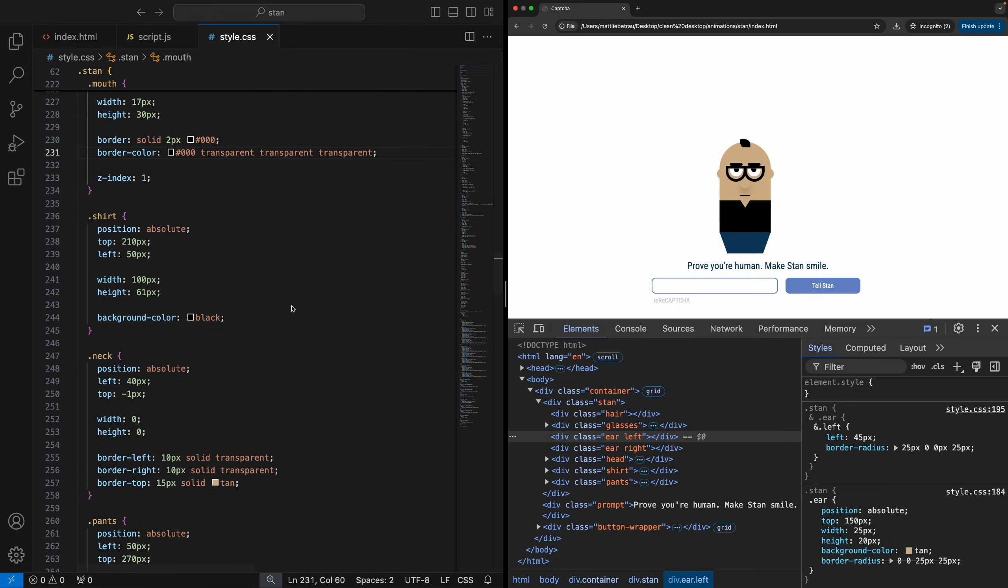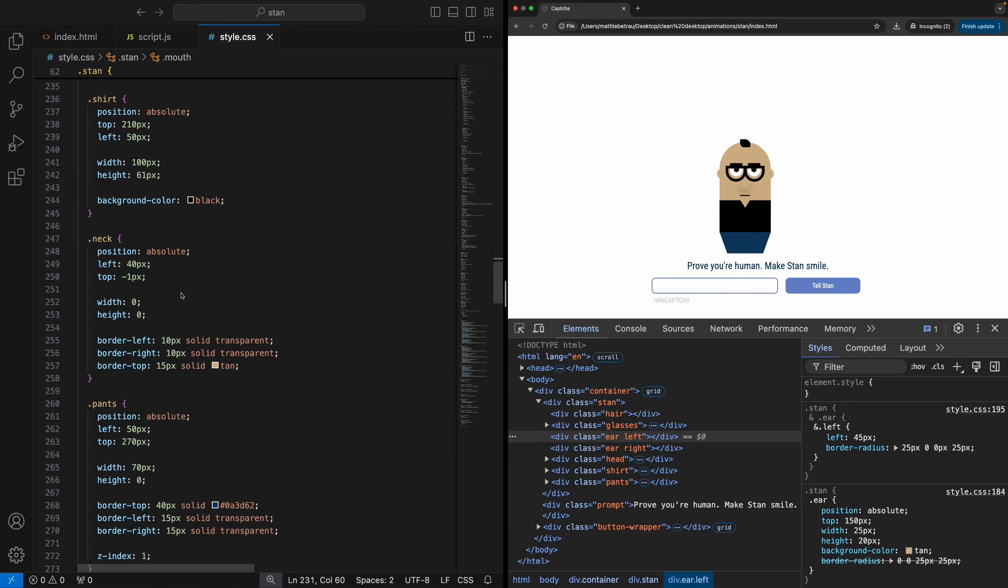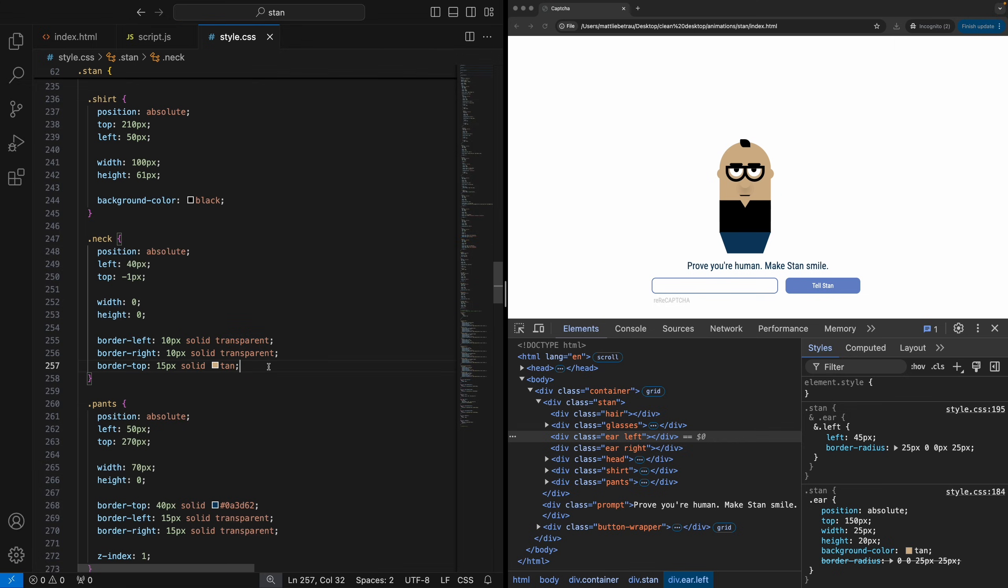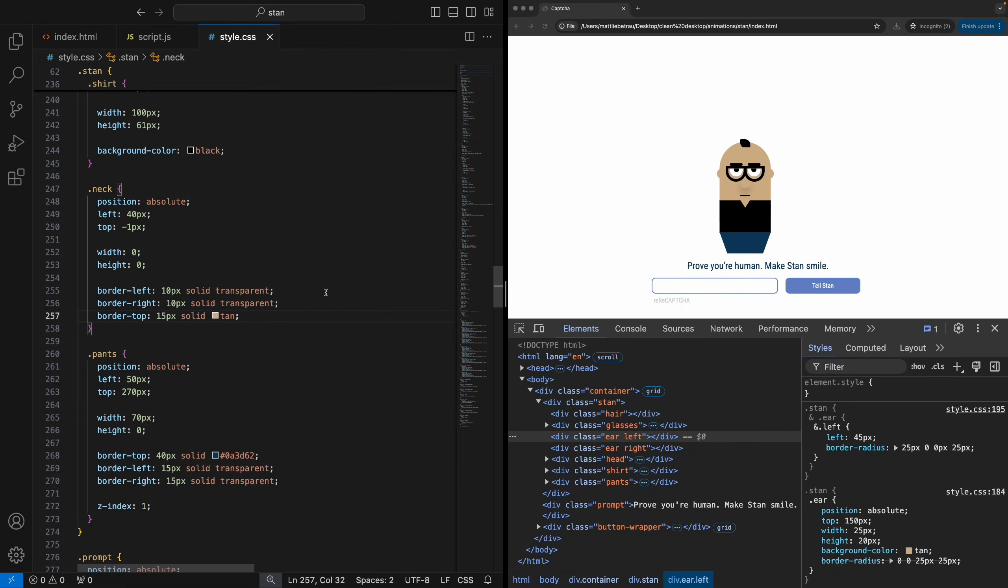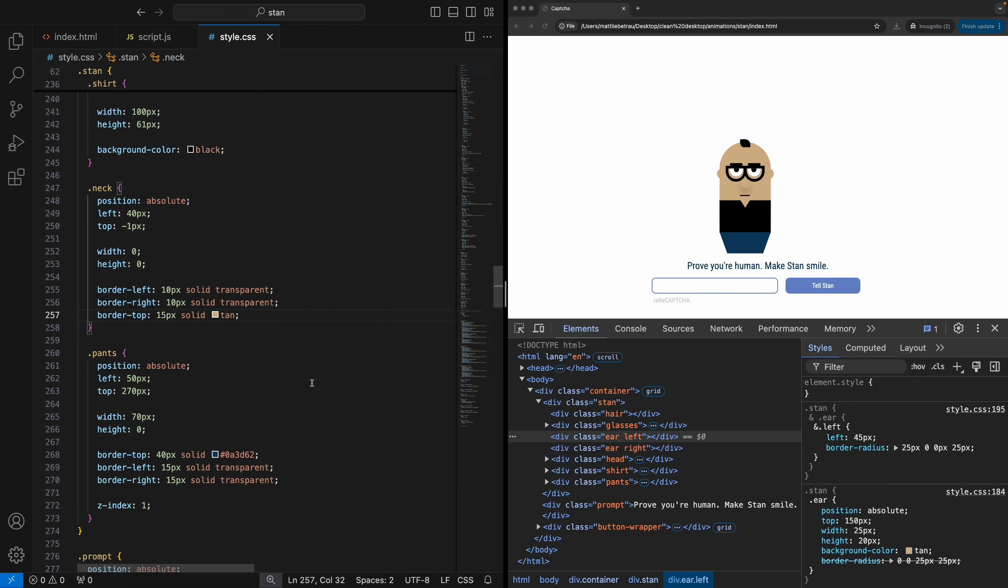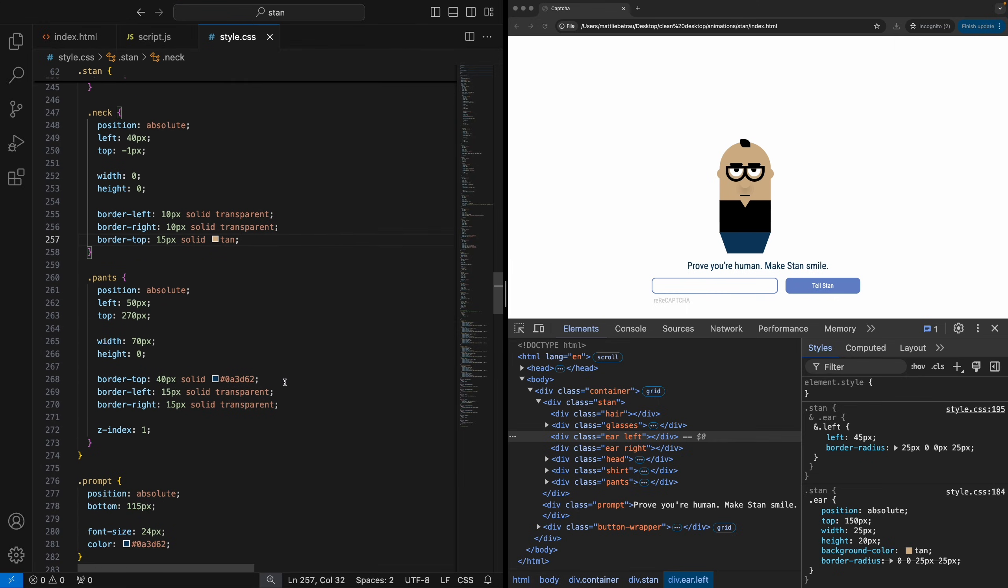If we take a look at the shirt, nothing special here, just a black rectangle. The neck is a triangle. So this is actually another trick here. So basically you have a shape that doesn't have any background color, and then you just set the colors of the borders. And that allows you to make a triangle in CSS, which is kind of on its own, not easy to do, but you can just use this border trick and make it.